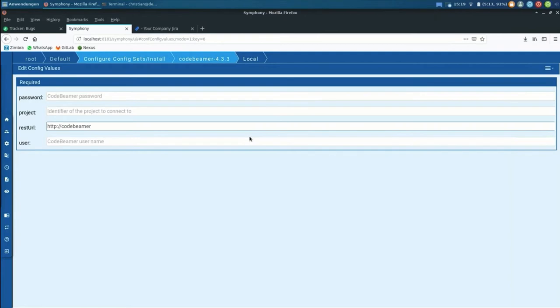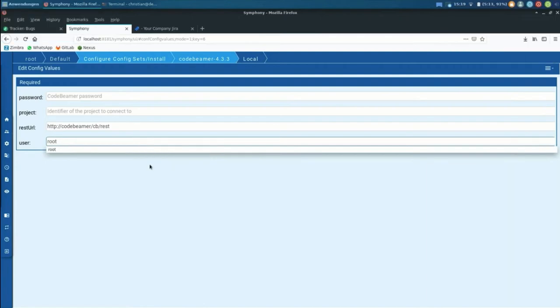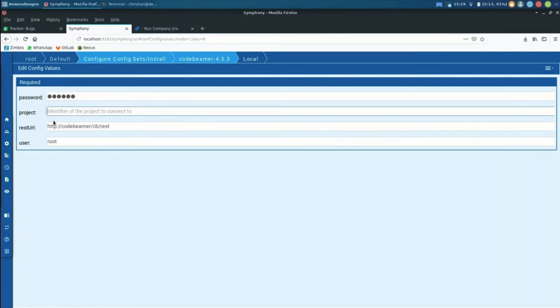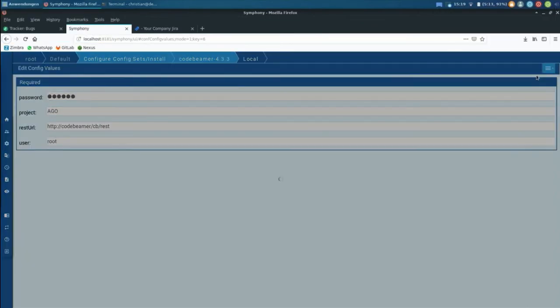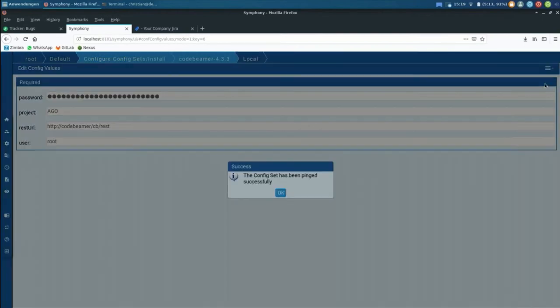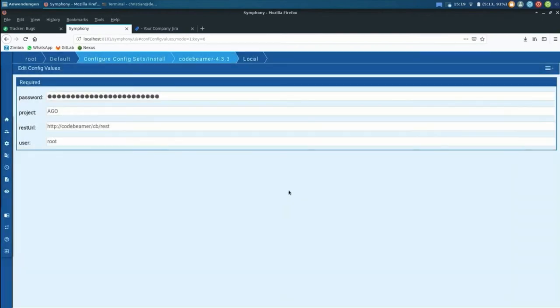I think it's Code Beamer, it's /rest. There's a user, I hope I remember the password. And the project is called Argo. Just save it, ping it again just to make sure, okay.